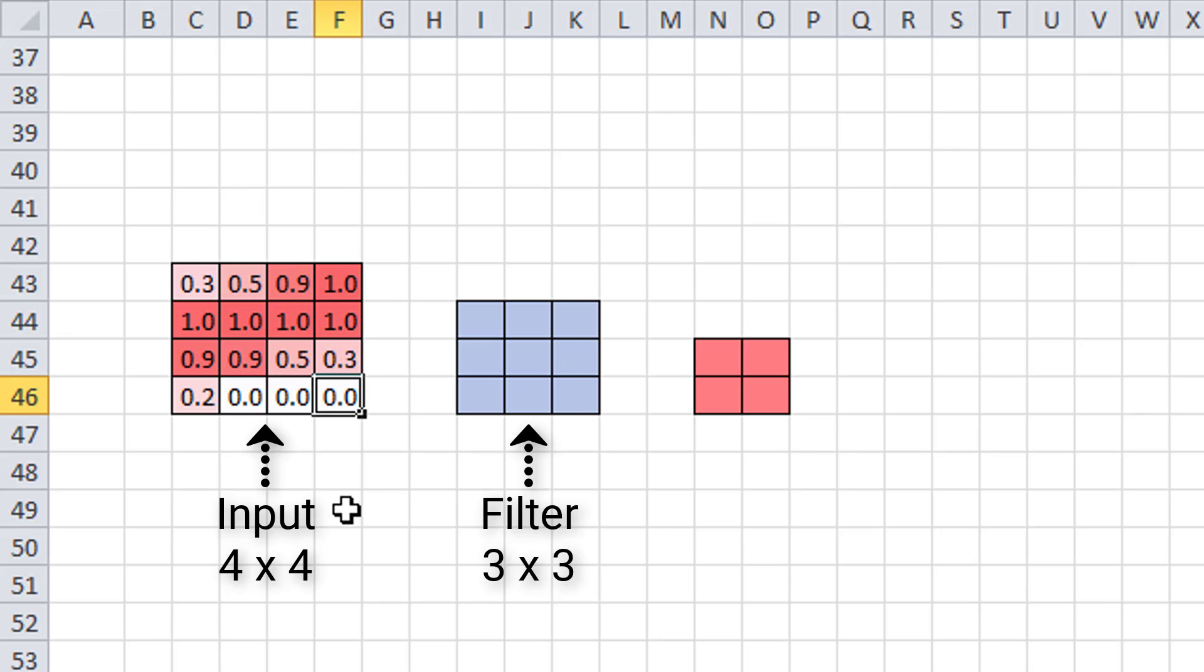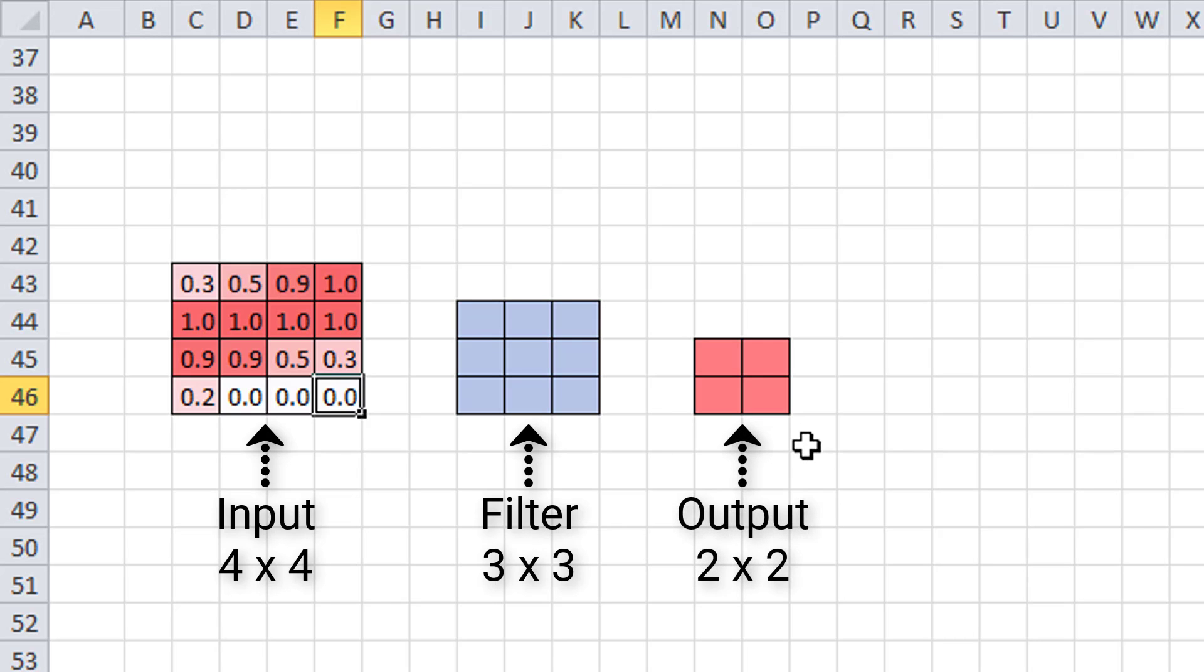So that means that when this 3 by 3 filter finishes convolving this 4 by 4 input, it will give us an output of size 2 by 2. Now I've represented that with this red square here that is of size 2 by 2. Alright so we see that the resulting output is 2 by 2, while our input was originally 4 by 4. So again, just like in our larger example with the image of a 7, we see that our output is indeed smaller than our input in terms of dimensions.